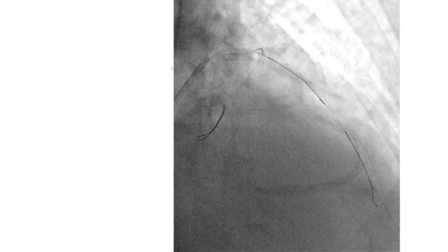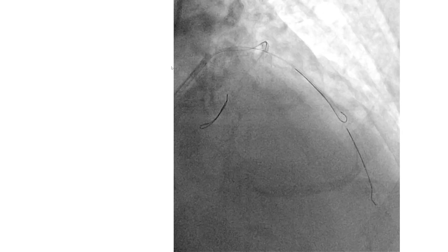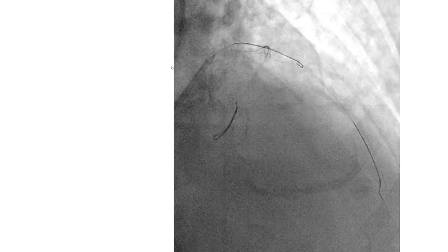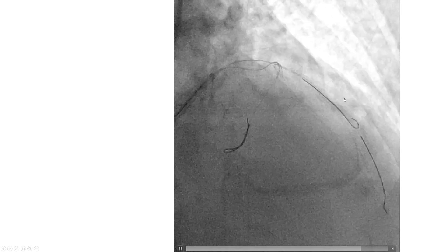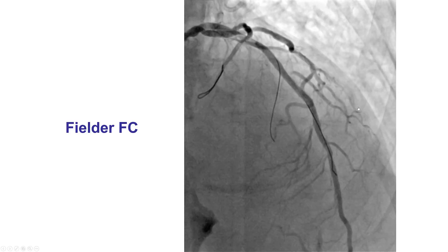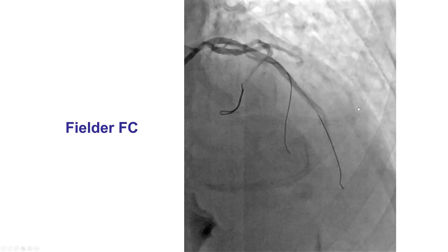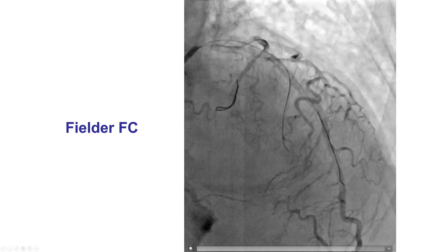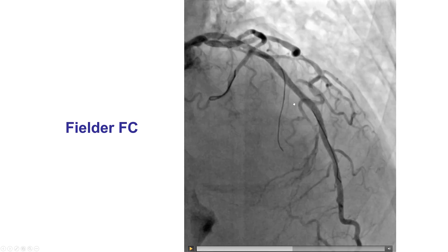As a result, we decided to treat that septal branch. We used a Fielder FC guide wire. We looped it through the previously placed stent and then brought it back, and using the diagonal branch as a landmark, we were able to wire into the septal without too much difficulty.